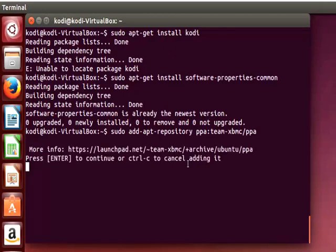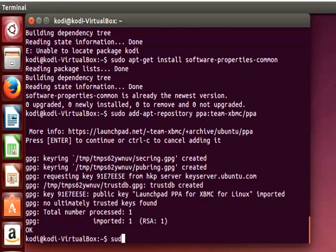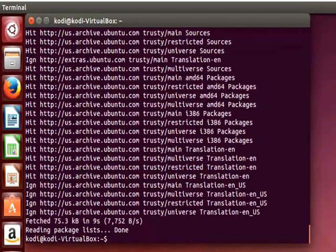And then it's gonna show us a message and you have to press enter to confirm. So now we're going to run again sudo apt-get update. So we're going to update our repositories once again now with xbmc repository properly configured.